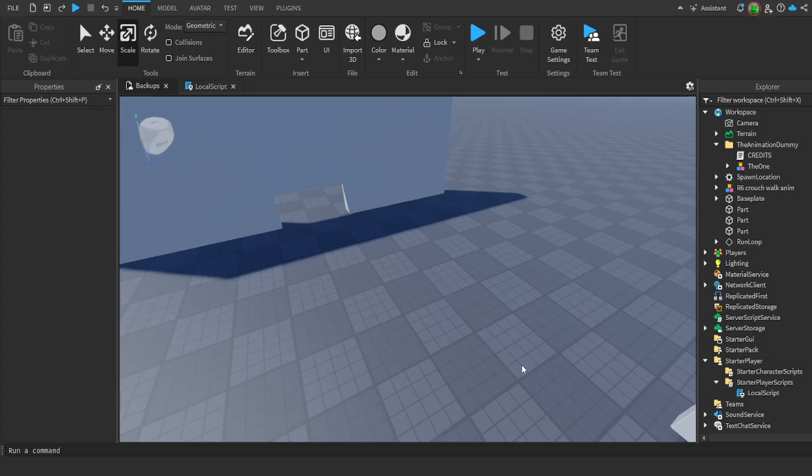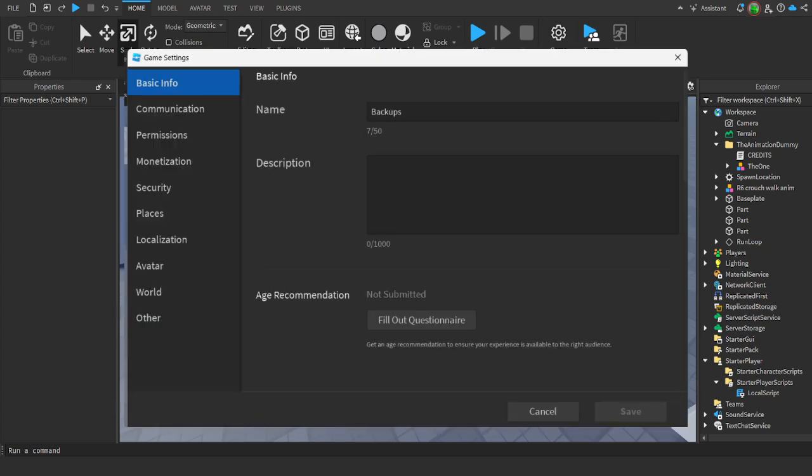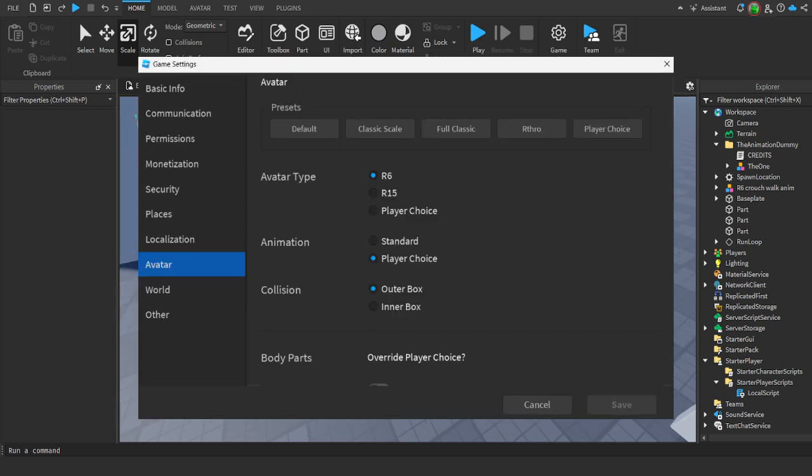It's important to note that the animation I'm using only works with R6. If you want this animation to work, go to game settings, avatar, and set avatar type to R6 and save.